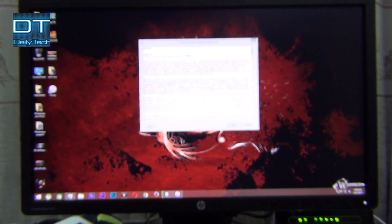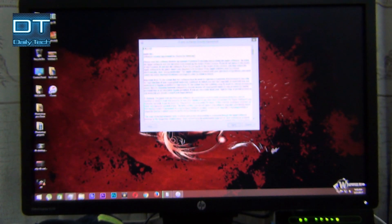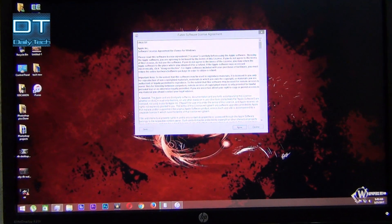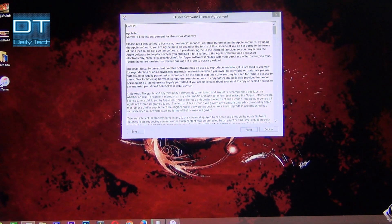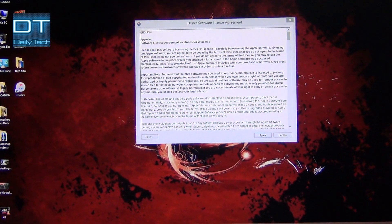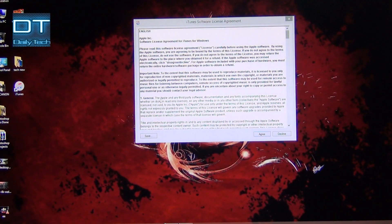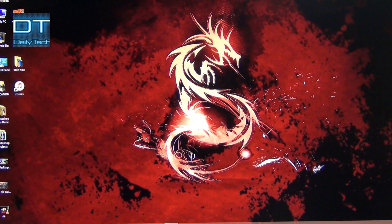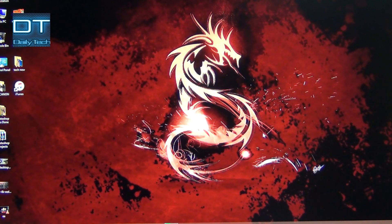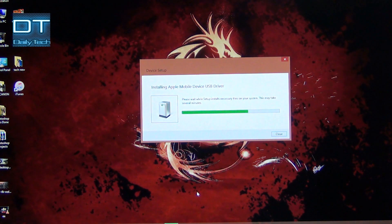On the screen you can see iTunes is open — I'm gonna quickly agree. It's now installing the driver for the iPad.